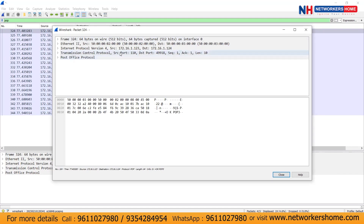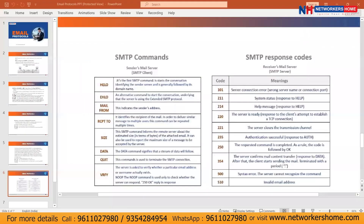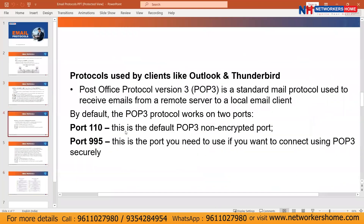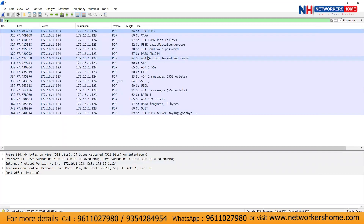Do you see the port number that POP3 is using? 110. Port 110 indicates that this is the default POP3 non-encrypted port number. And because the port number is non-encrypted, I can usually see the messages.